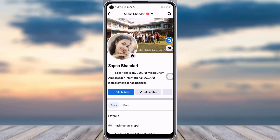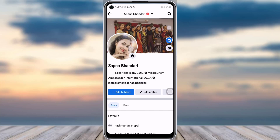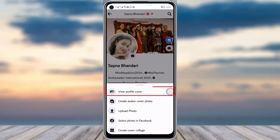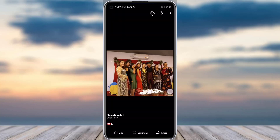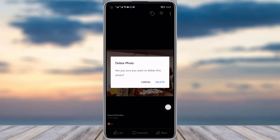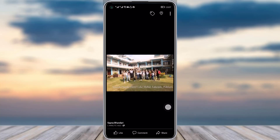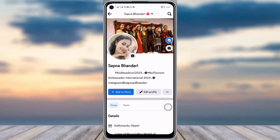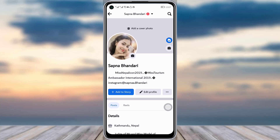The other thing you can do is simply tap on your cover photo, go to View Profile Cover, and tap on the three-dot icon on top. You will see a 'Delete Photo' option — simply tap on that and then tap the Delete option to confirm.